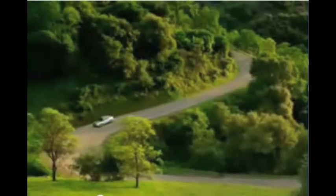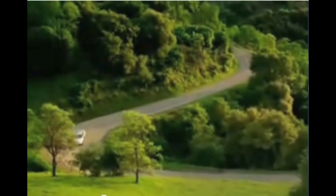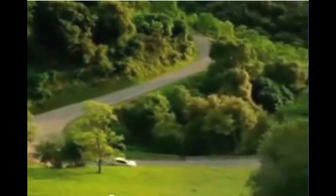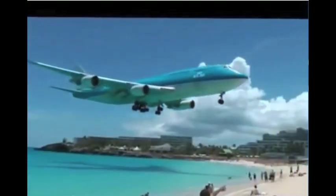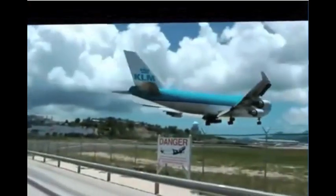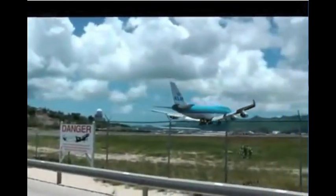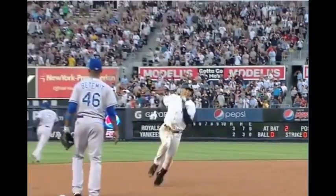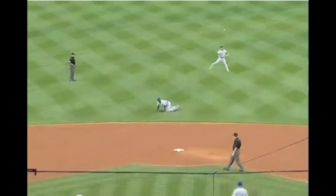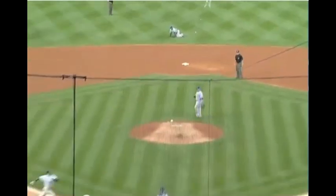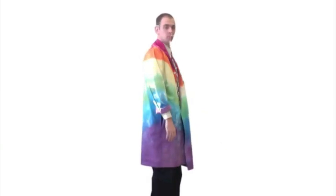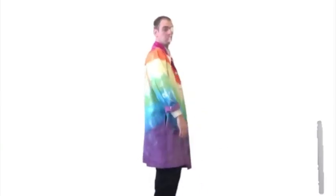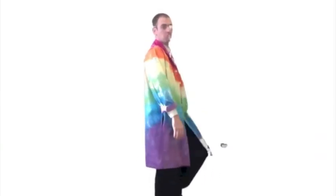A tree is a good reference point because it doesn't move. An island, a building, a bridge, and the ground don't move — they are good reference points. Bleachers, a wall, the grass, signs in the background, and things stuck in the ground are all good reference points. Without a reference point, it is difficult to determine if an object is moving.